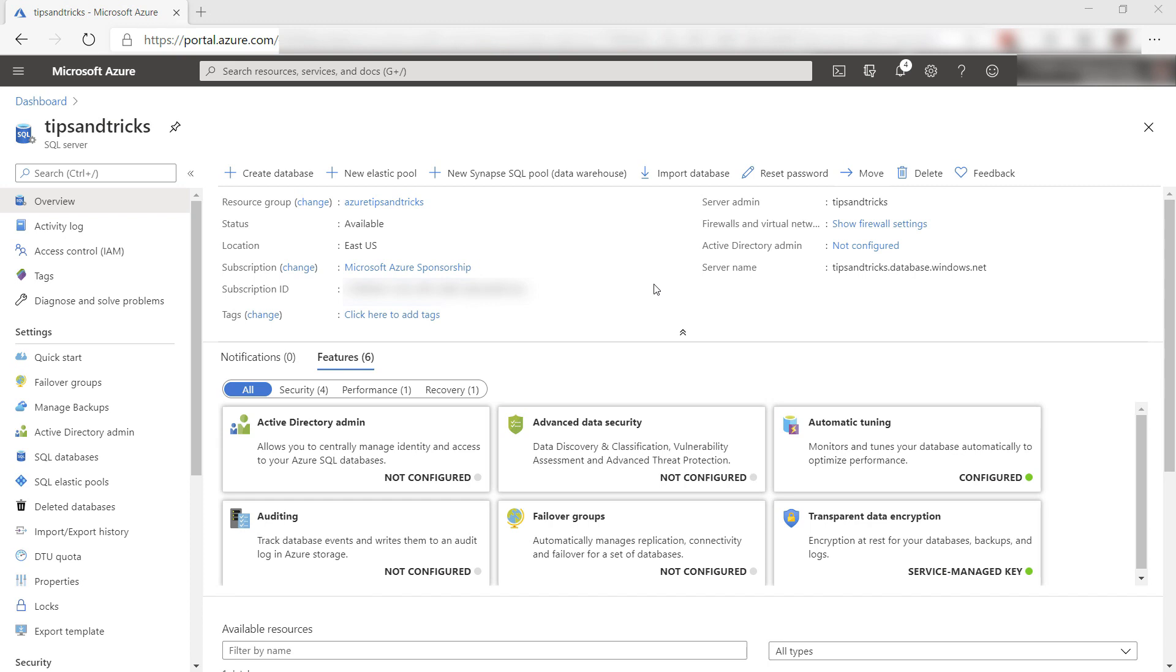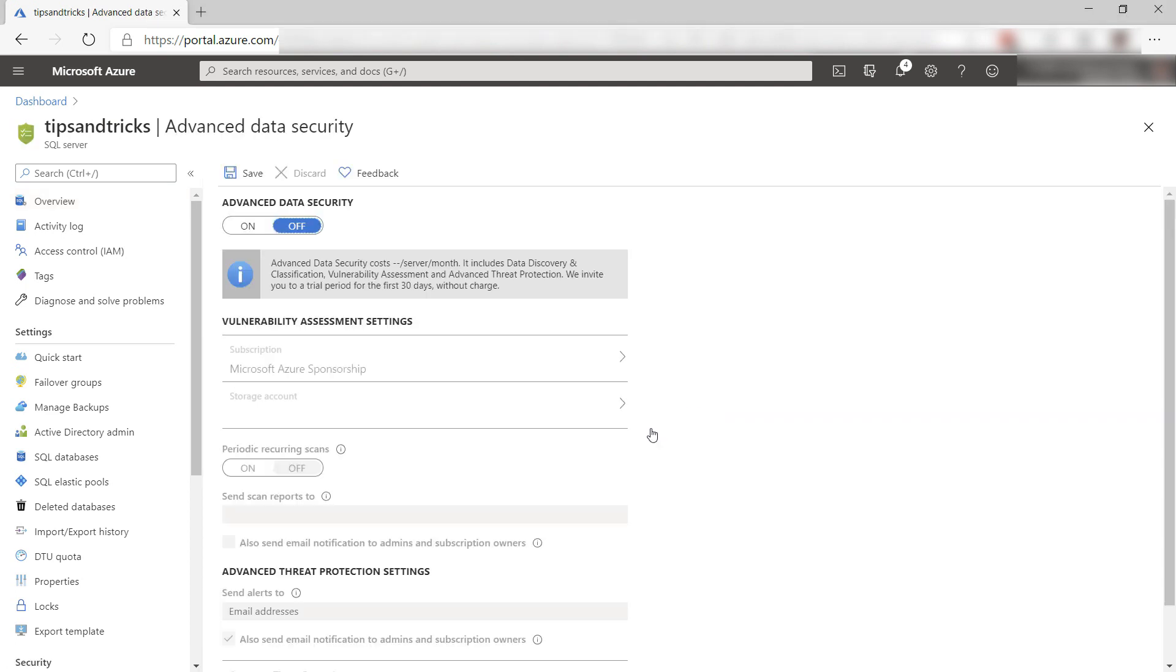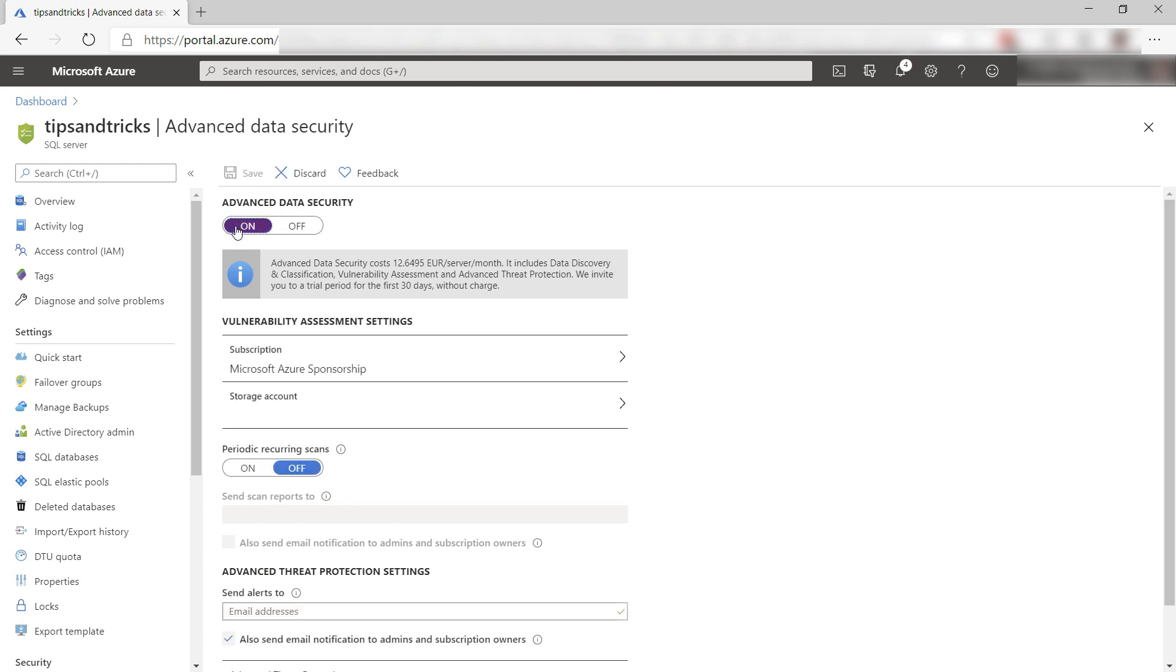Let's configure it. Here is an existing Azure SQL Database Server. This contains one or more databases, and here is Advanced Data Security. This feature is enabled on the server level, which means that you enable it for all databases. Let's turn this on.